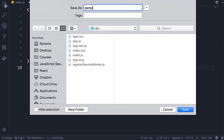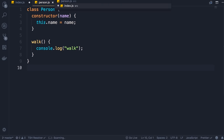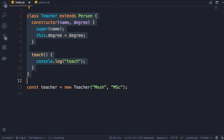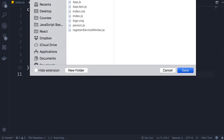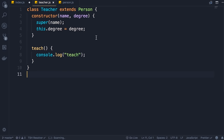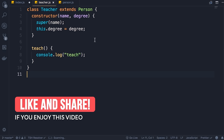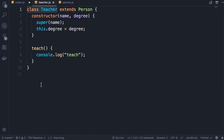Similarly, we go back to index.js, grab the Teacher class, cut it, create a new file, paste it and save it as teacher.js. Now we have less code in each file and our application is more maintainable. But we're not done yet — when working with modules, the objects we define in a module are private by default. That means this Teacher class is not visible to any other files or modules in this application. In order to make it visible we have to export it, and then import it wherever we need it. We simply prefix the class with export.